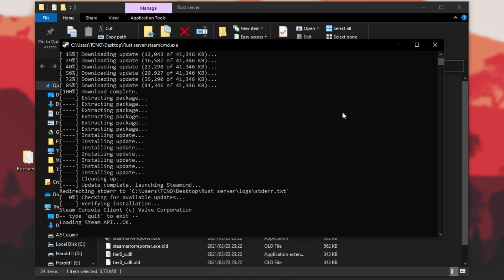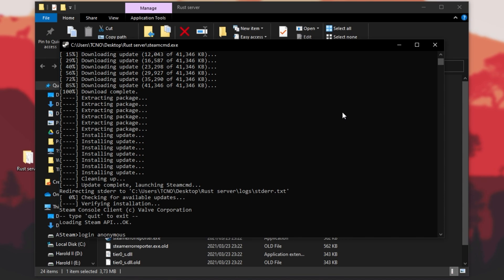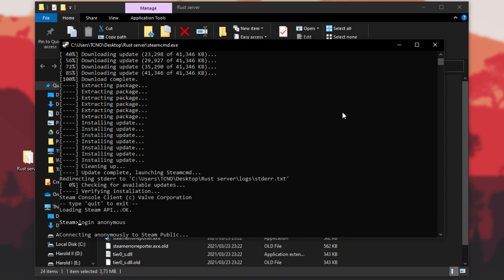First of all, we need to log in either with a Steam account or anonymously. For the server, you don't have to log in with an account that owns the game. So I'll type in login space anonymous and hit enter. Once I've logged in, go ahead and enter app underscore update space, followed by the Rust server ID. In this case, 258550.